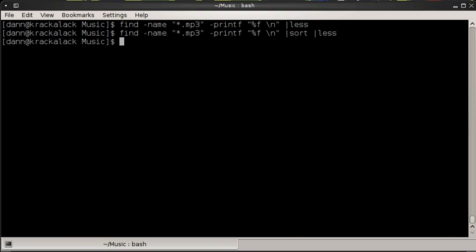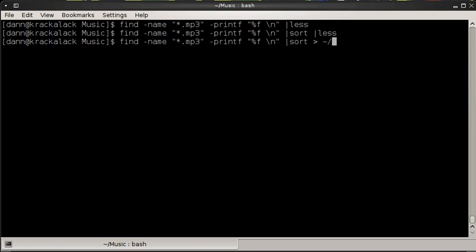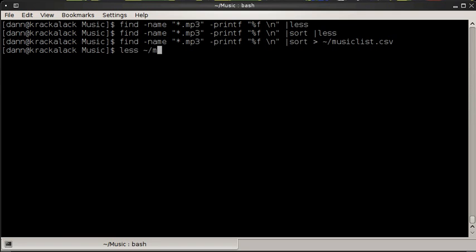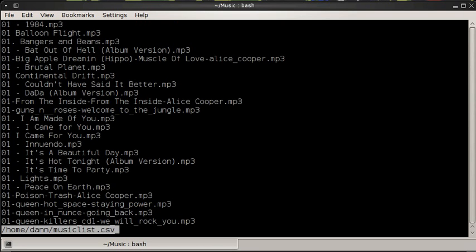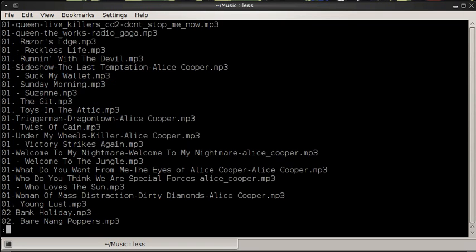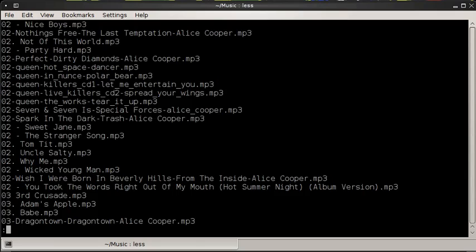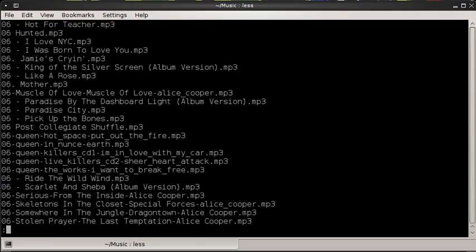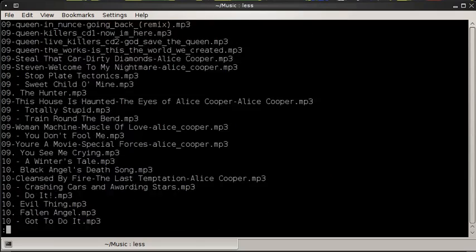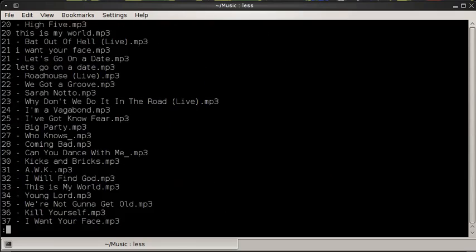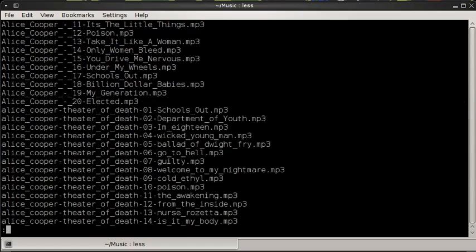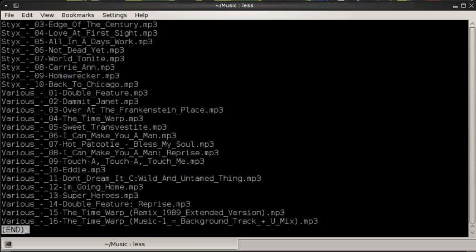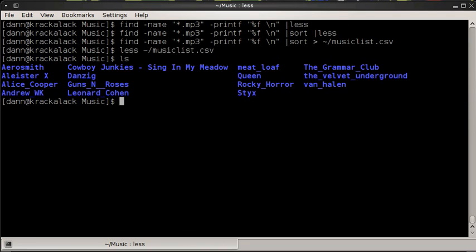Now what else I can do is instead of piping at the sort, I could just output it to music list dot csv. And if I go and look at less music list dot csv, there we go. I have outputted the information that I've chained together, directed standard out to the file. So those are some basics there of text redirection, or stream redirection, so to speak.